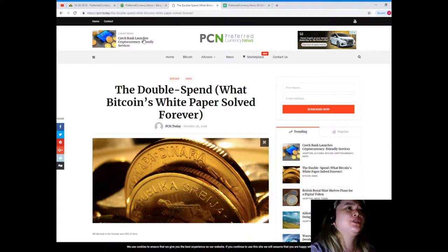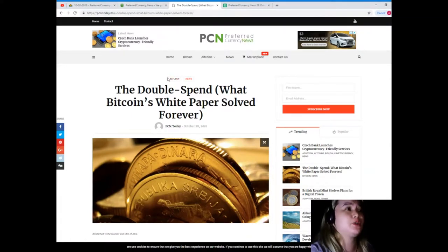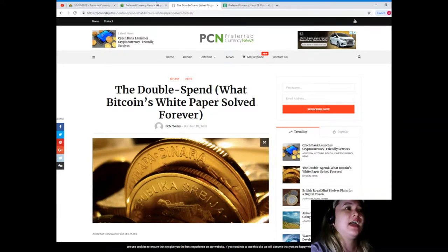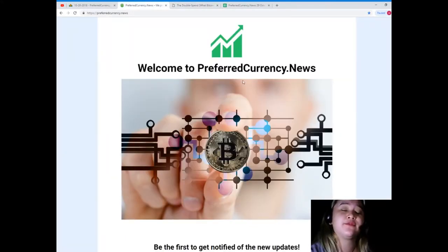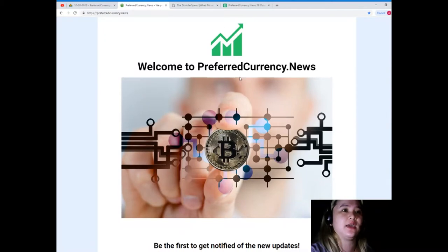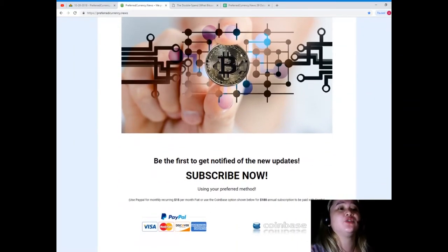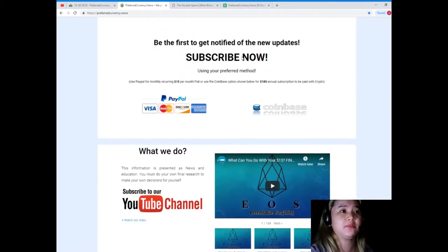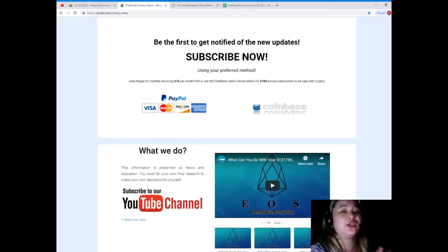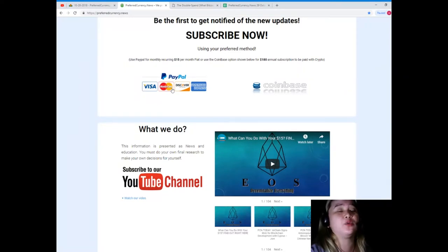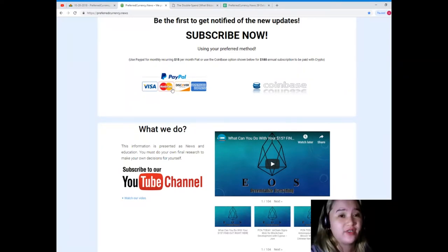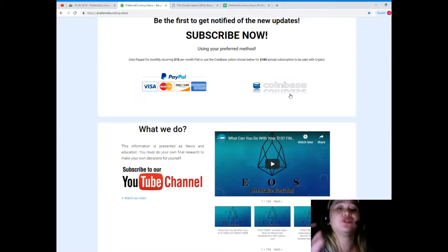This news for today is brought to us by PCN.today and you can also visit PreferredCurrency.news, guys, so that you will be the first one to get notified of the new updates. You have two options to pay: you can use your PayPal, just click this link for monthly recurring, that's only $15 per month fiat, or you can use the Coinbase option for only $180 annual subscription to be paid with your crypto or your favorite crypto.